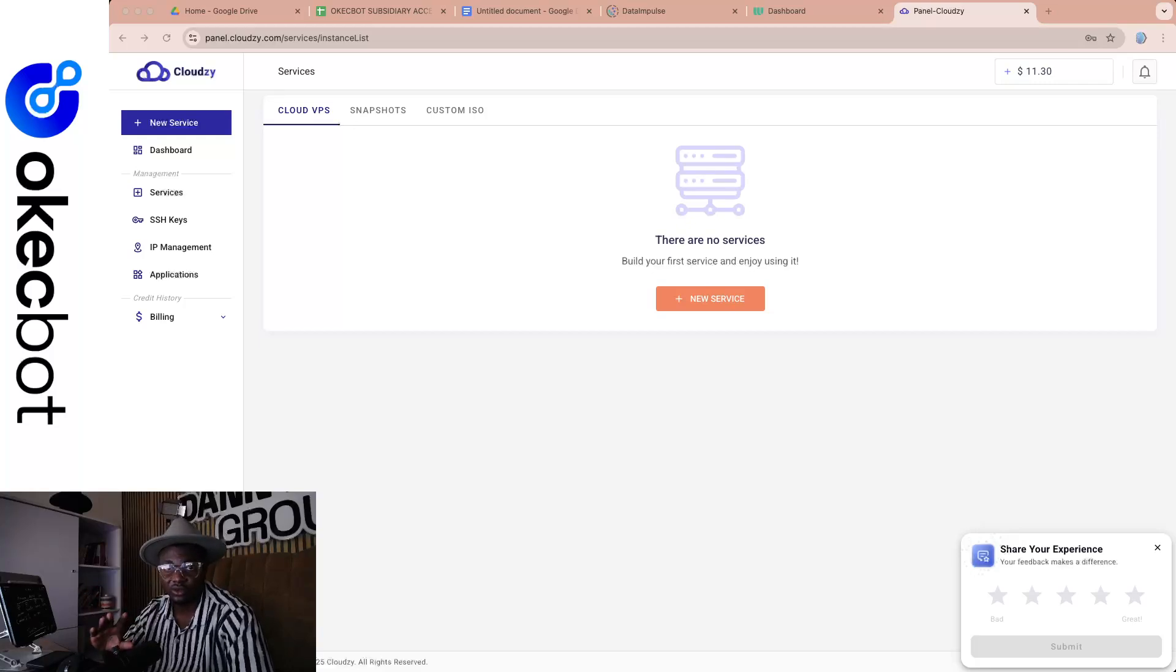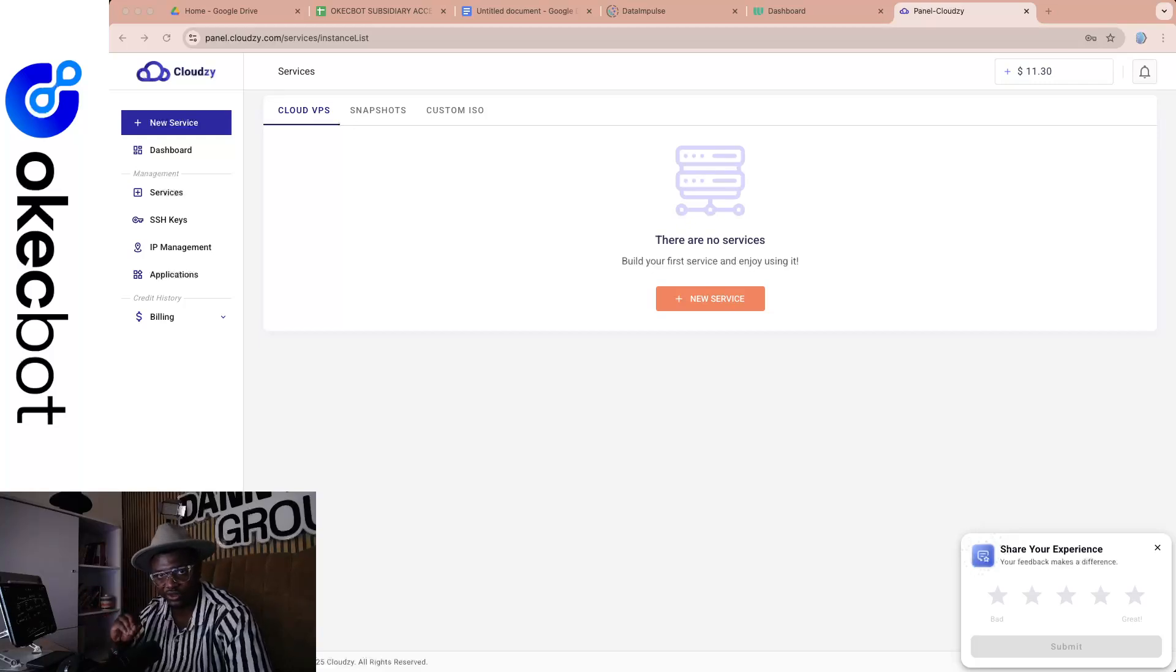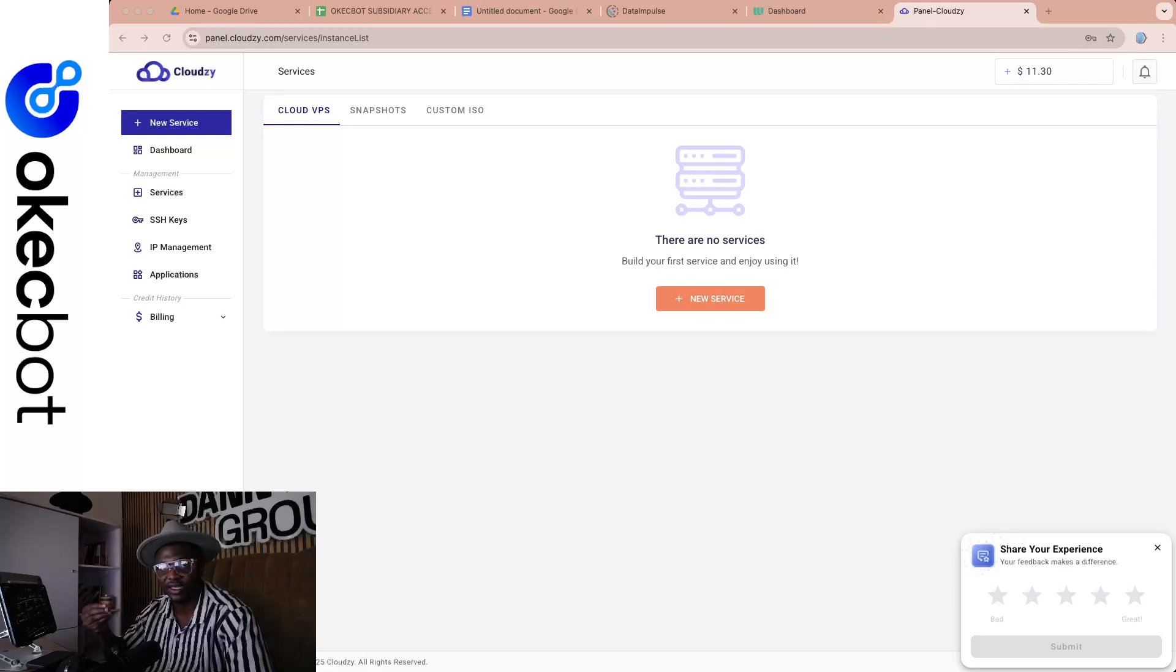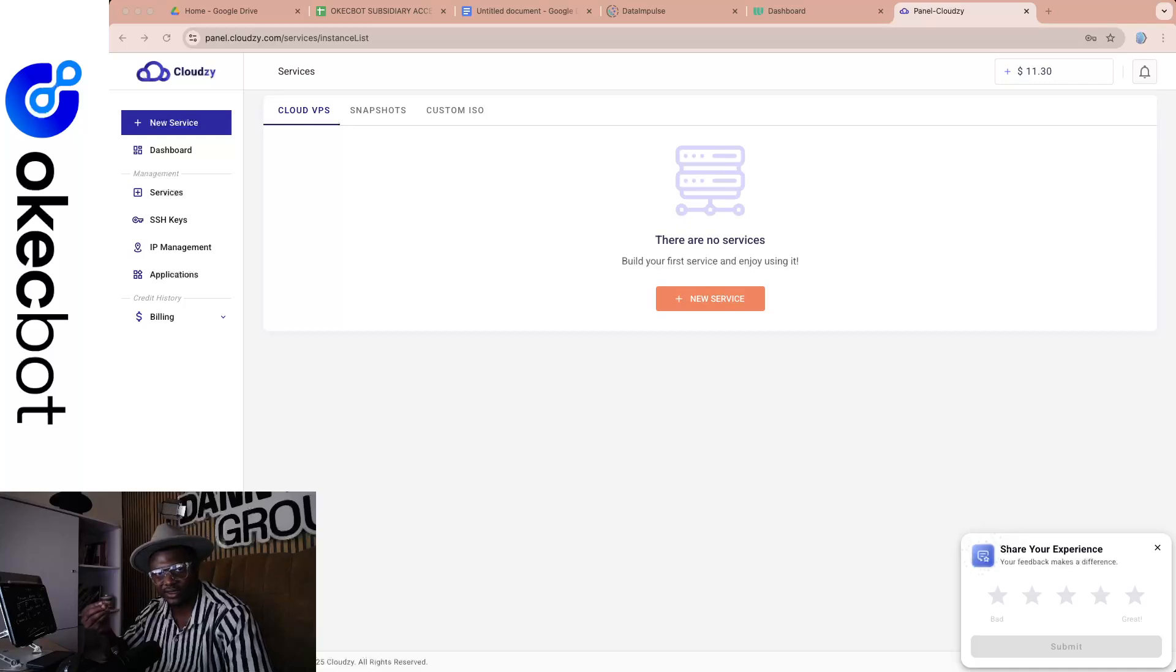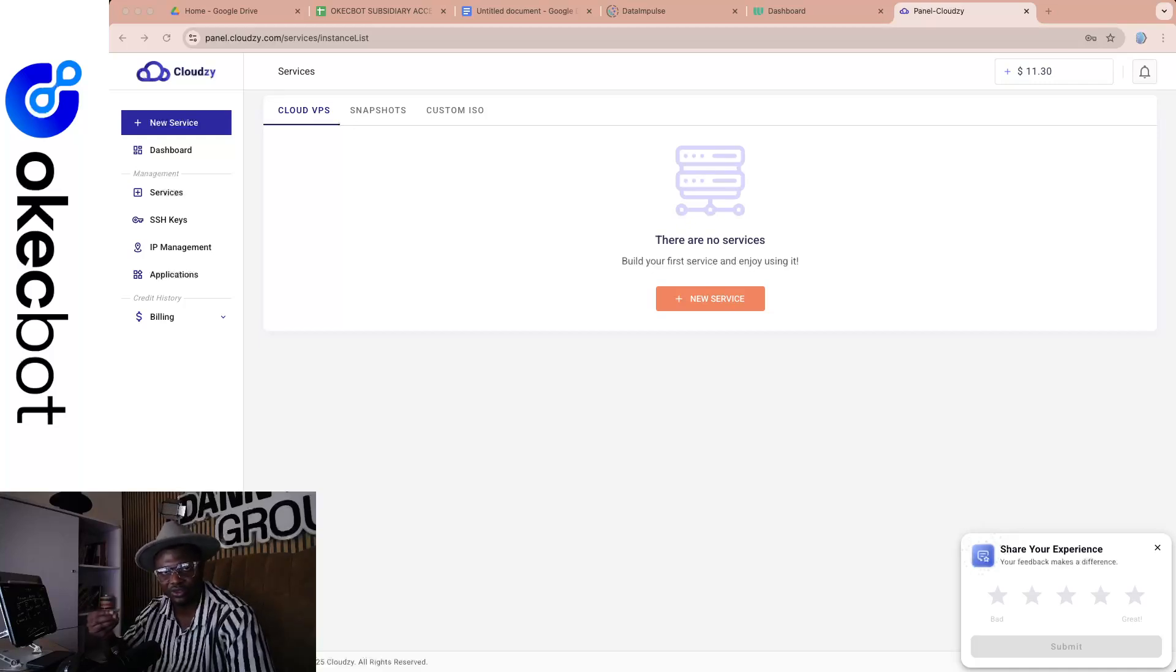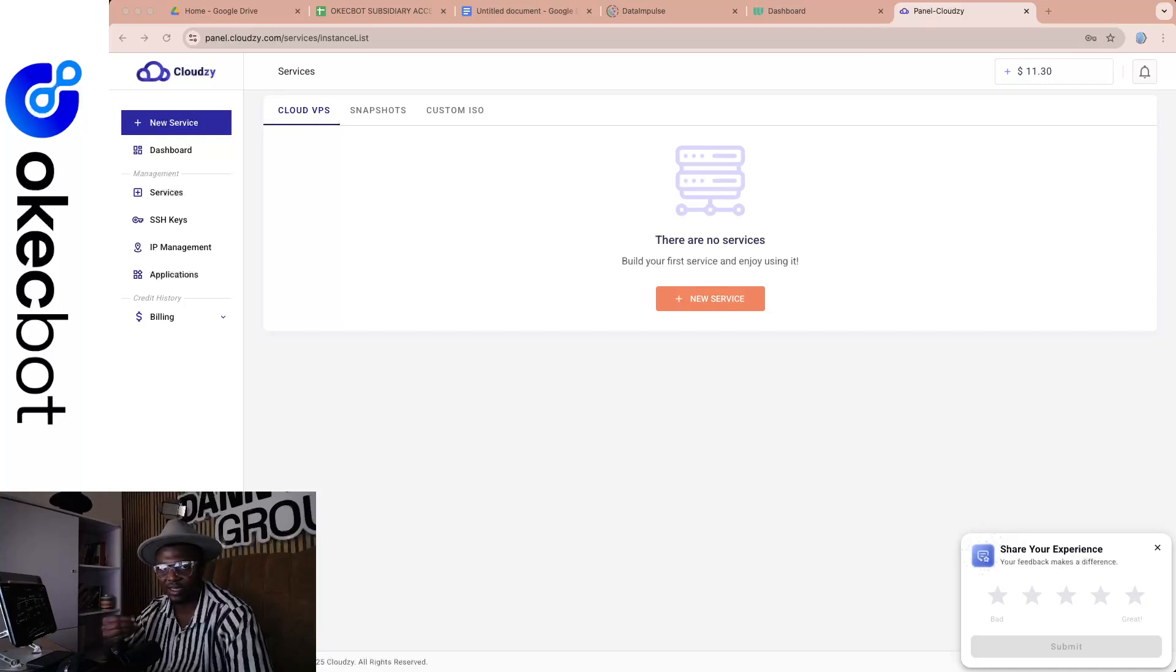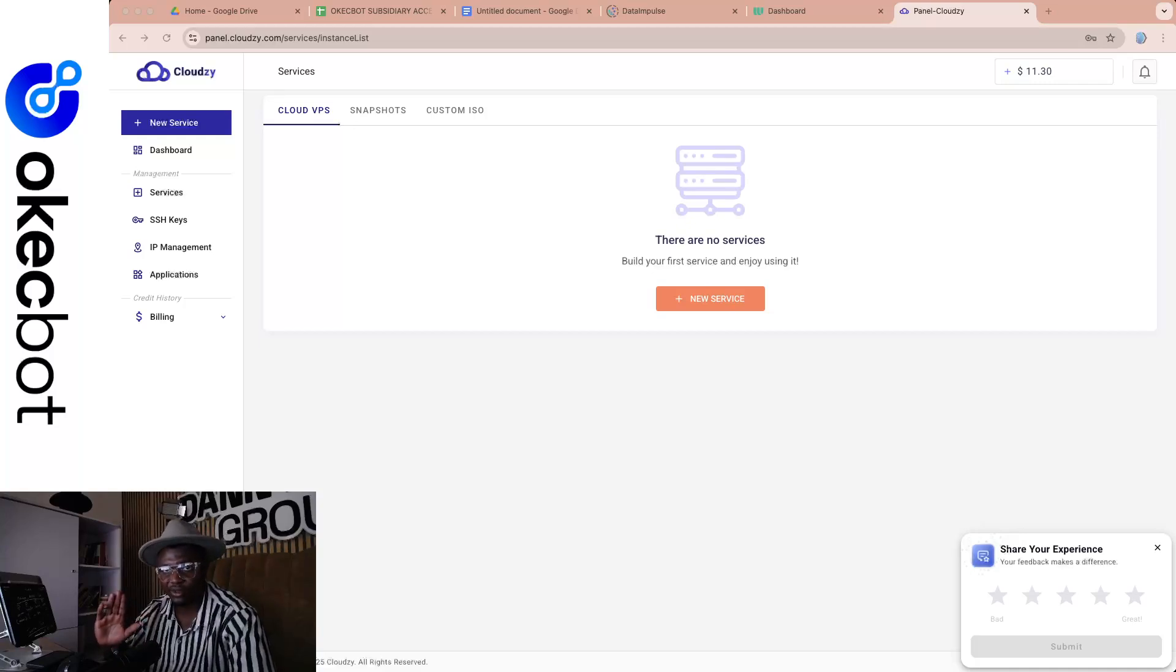In case you don't know, every proxy is not just a proxy. Proxies differ. When I mean proxies differ, it simply means that some proxies are already blacklisted. Some proxies have been abused. Some proxies have been reported. By reported, I mean some IP addresses are bad. Let me show you what I mean.